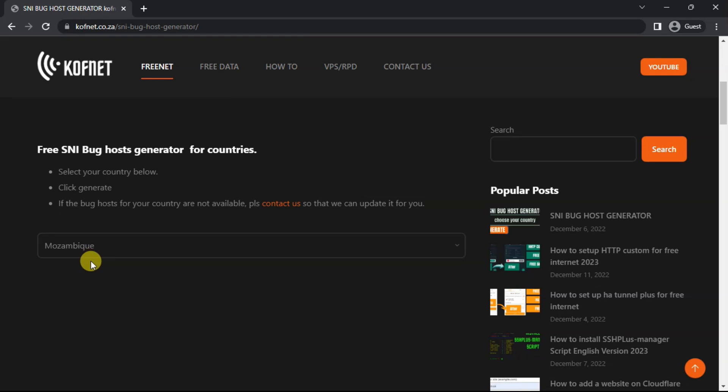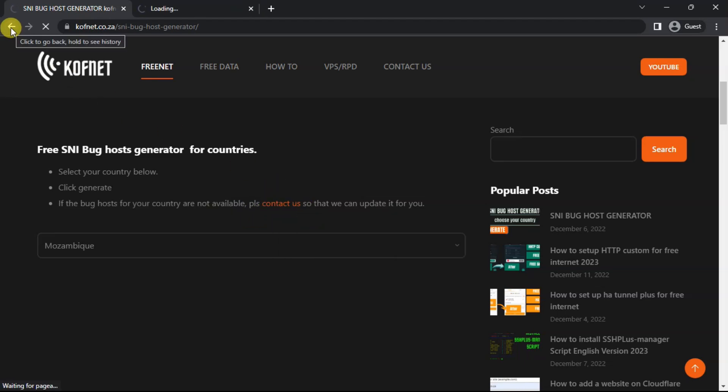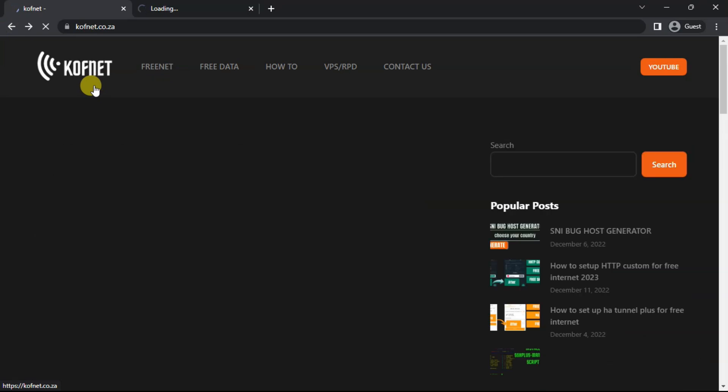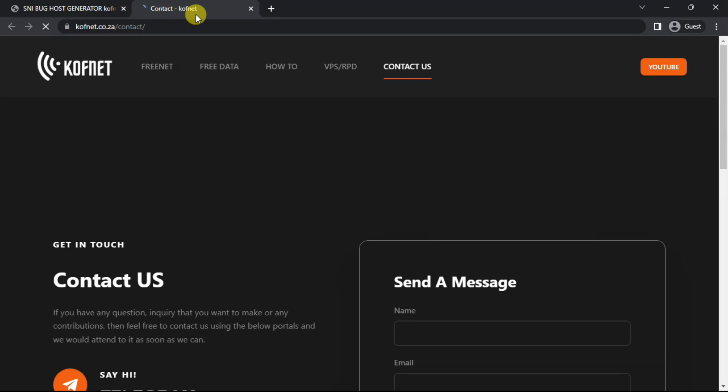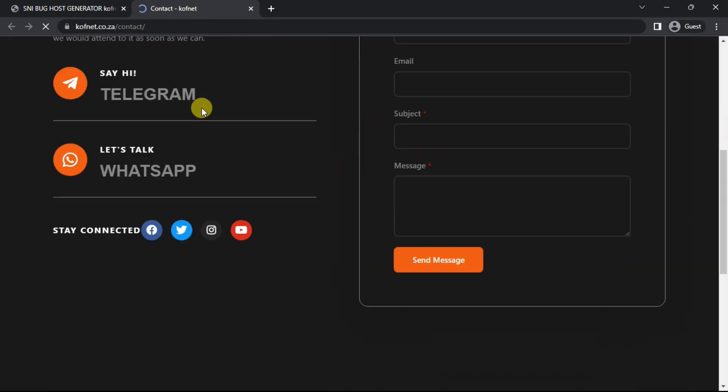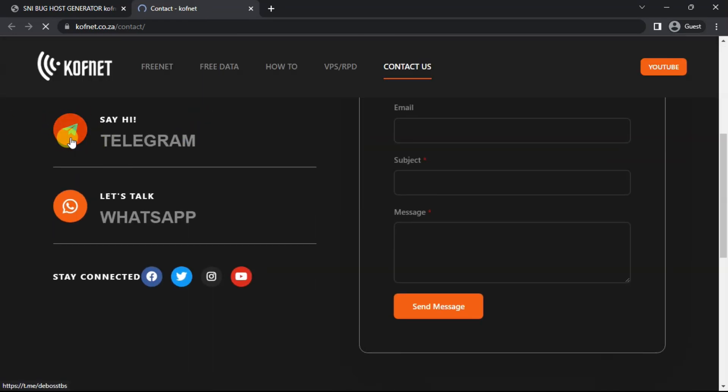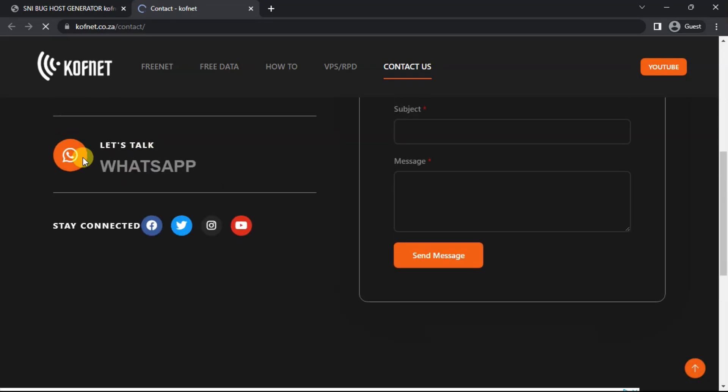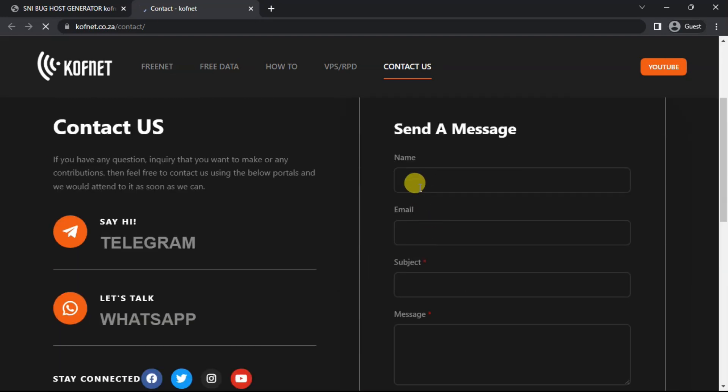It is free. You can donate if you want to, but it's actually free. Just select contact us over here, and then once you are on the contact page, just go down. You can inbox me via Telegram. I'm always online on Telegram. You can also contact me via WhatsApp. Do not call on WhatsApp, calls are not allowed, or you can just send a message.